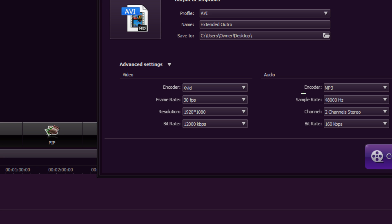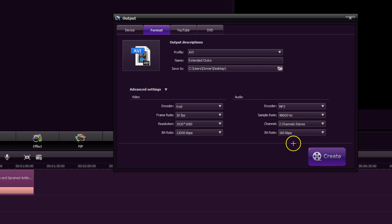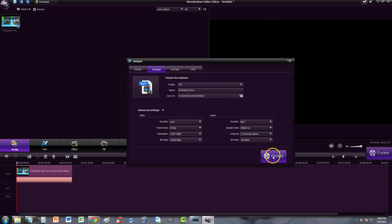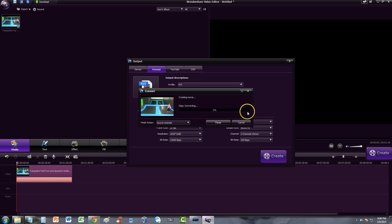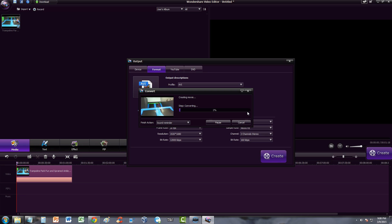This is the best quality possible you can get. Make sure you select all that, then just click Create and sit back and relax while it converts and makes the video. It's going to take a long time with these settings, but the quality will be the best. Make sure the resolution is 1920x1080 — that's the best resolution you can get.